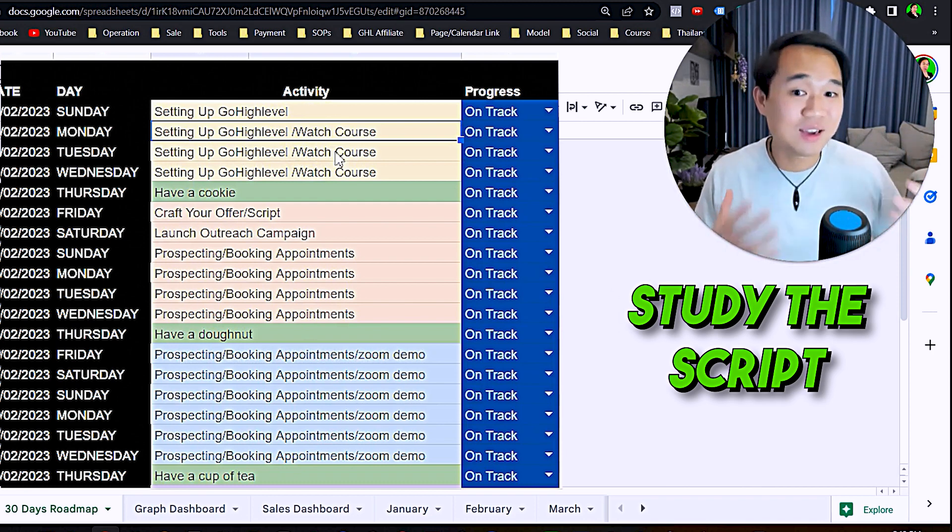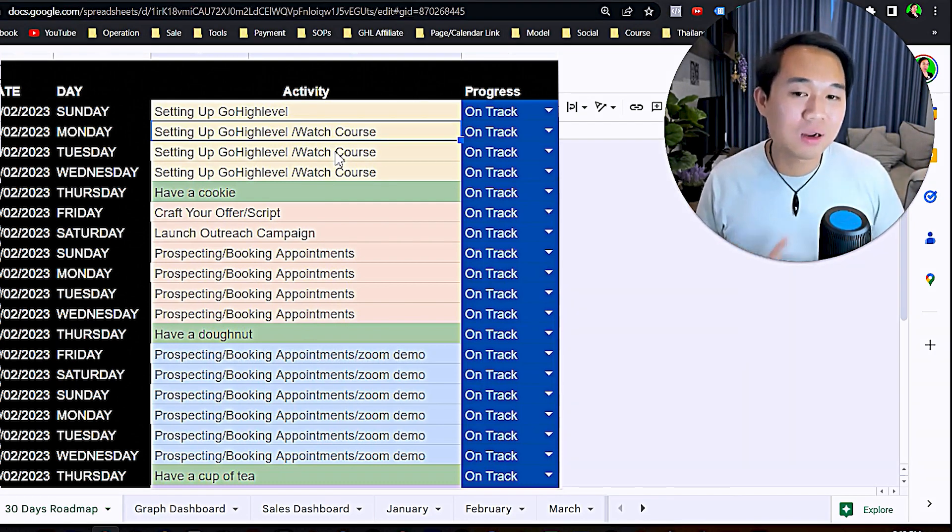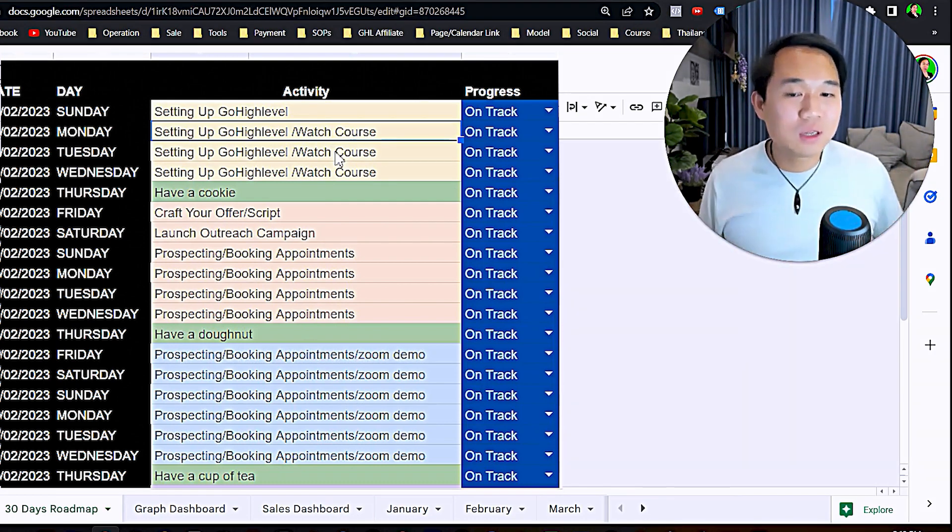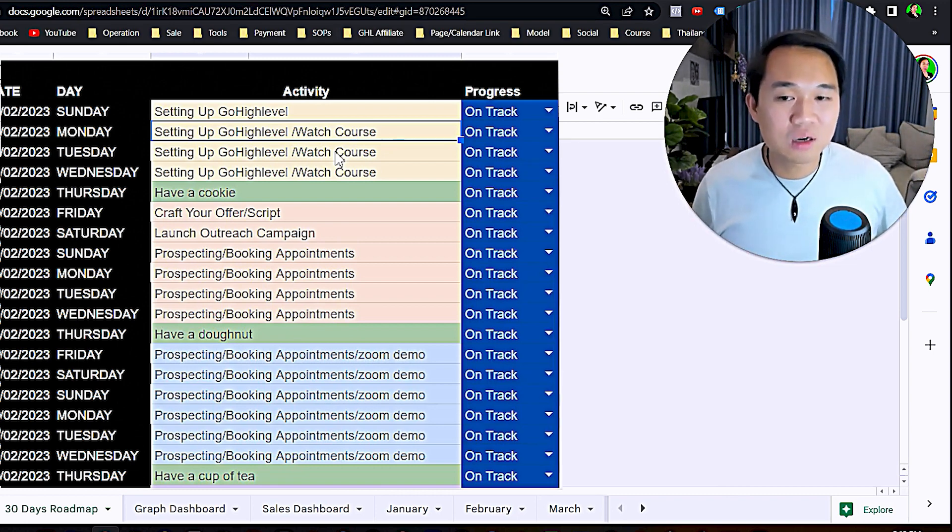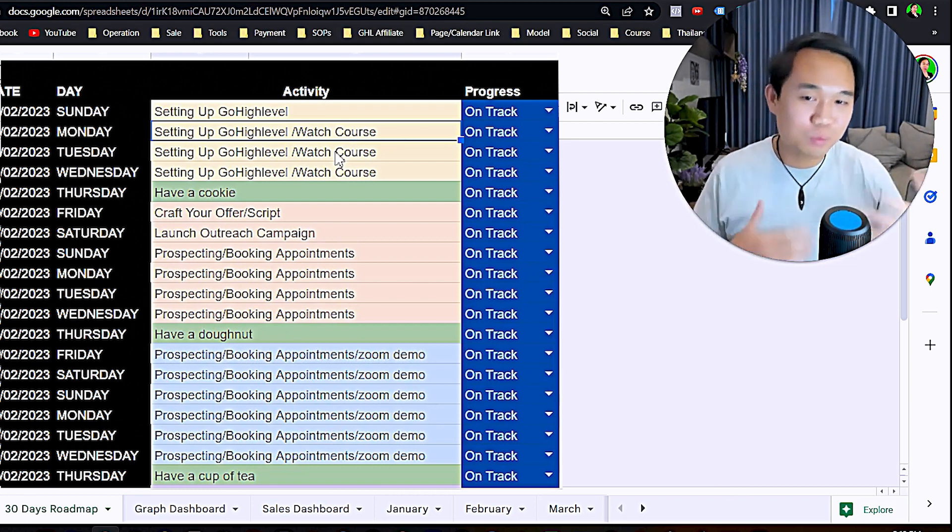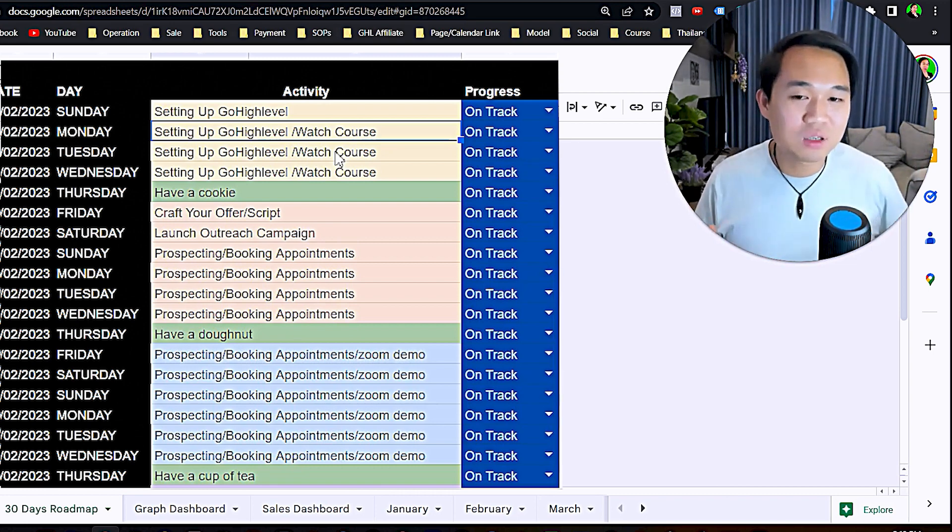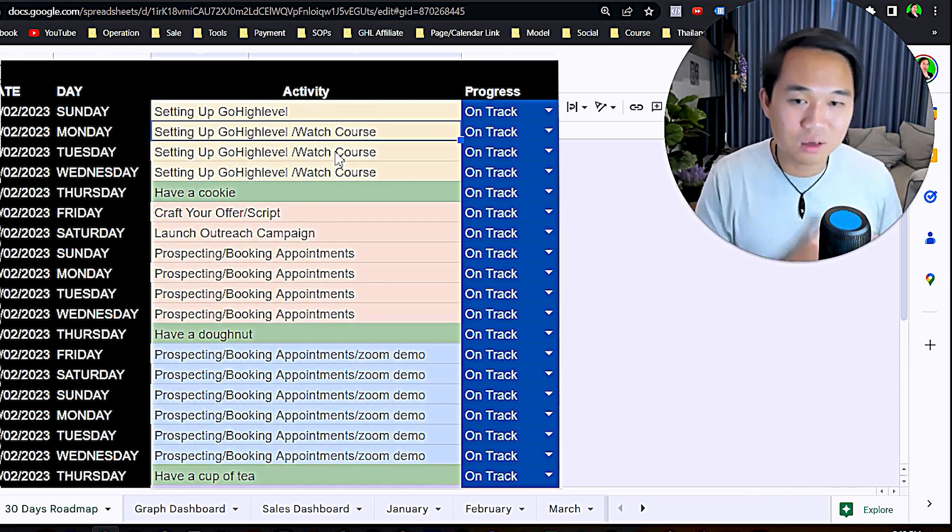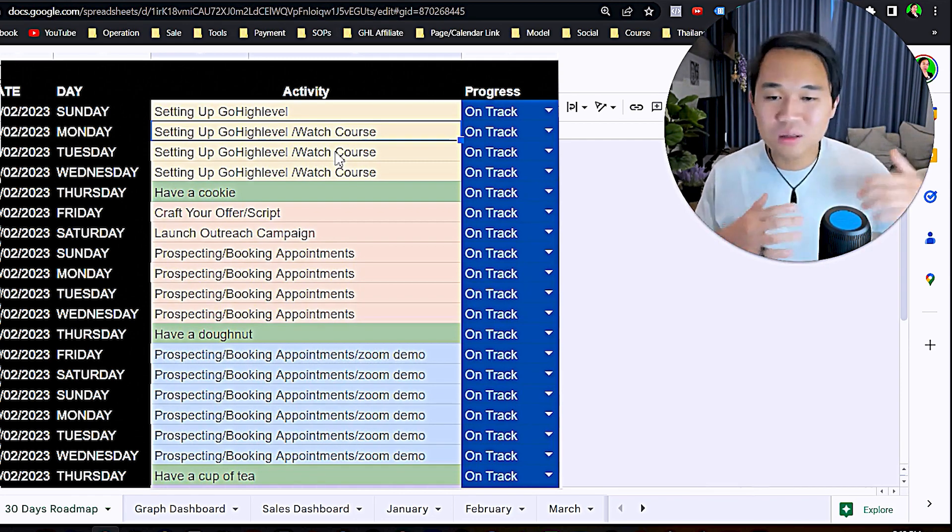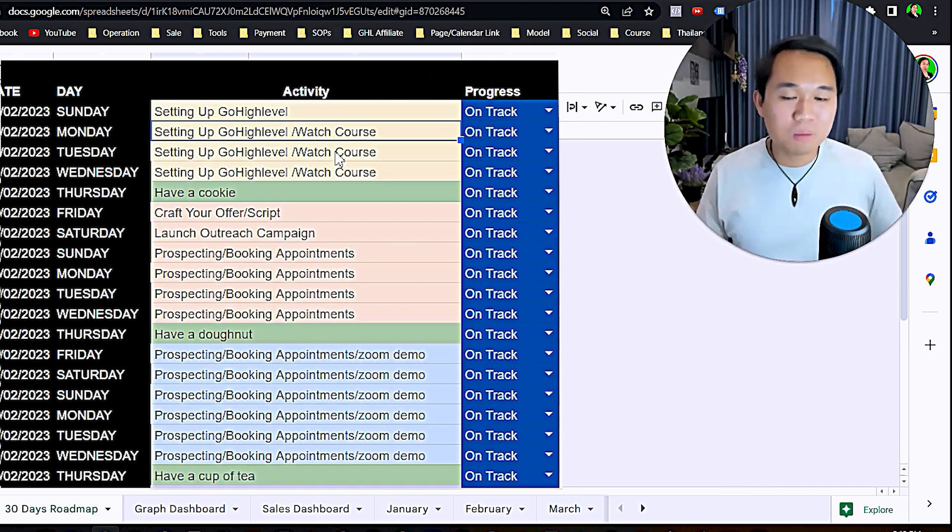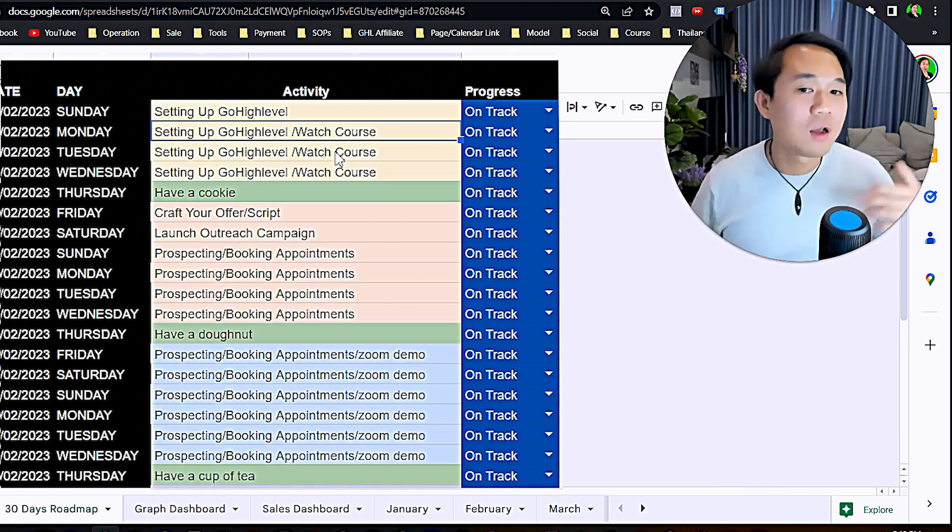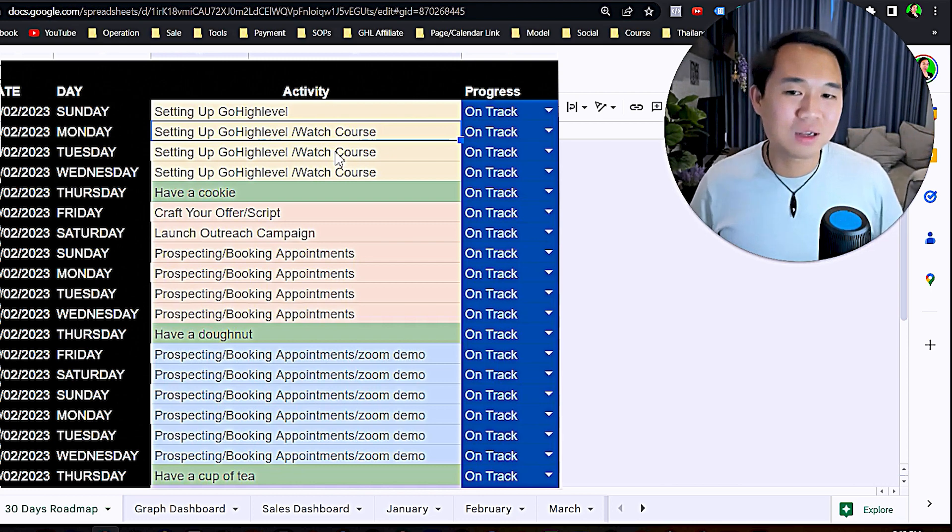I'm going to be direct with you. That is not what you need to do. Study the course, study the outreach, study the offer, study the script, and actually get ready to attack. To be honest, you don't even need to have your GoHighLevel ready before you onboard your first client.